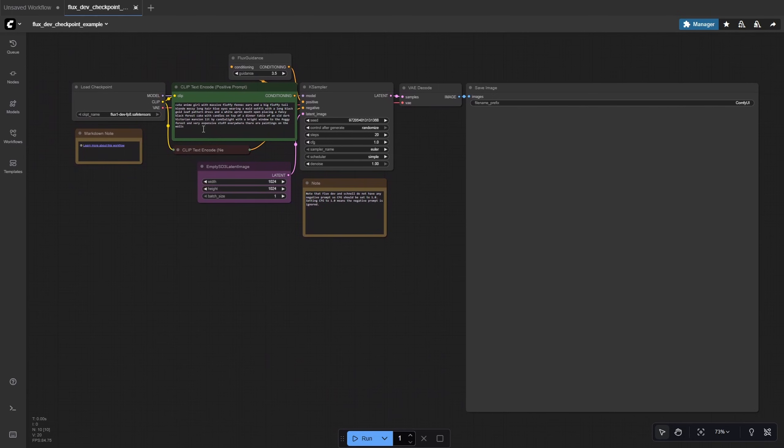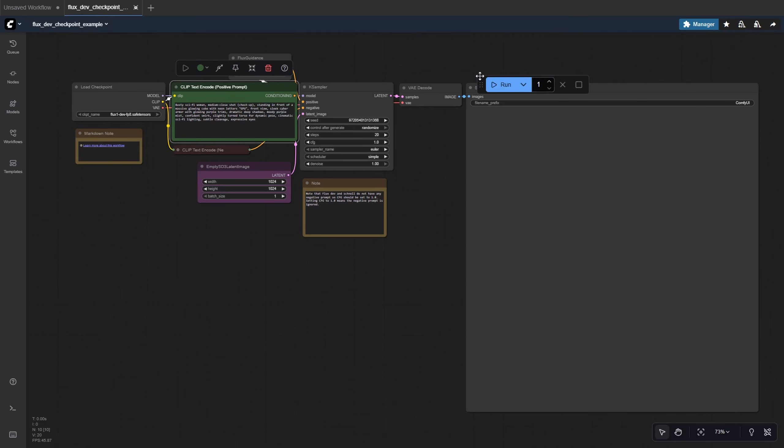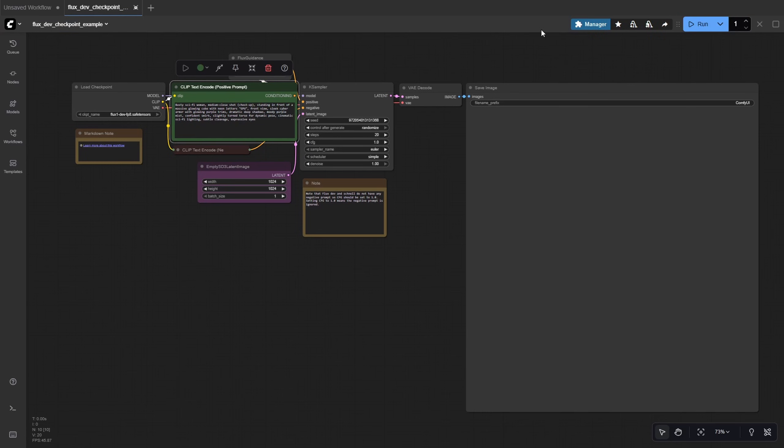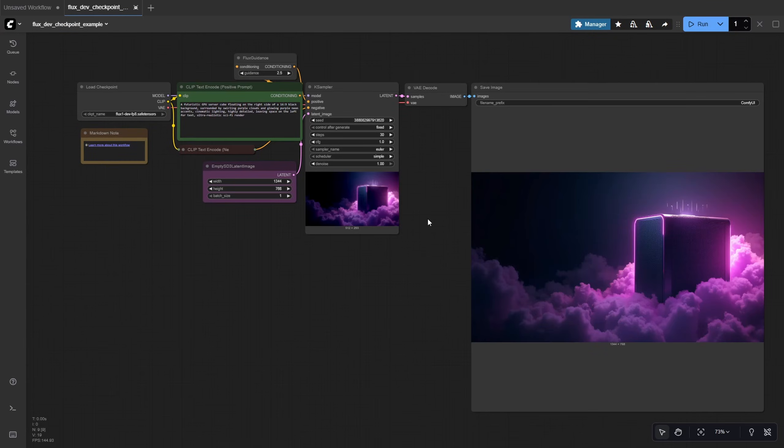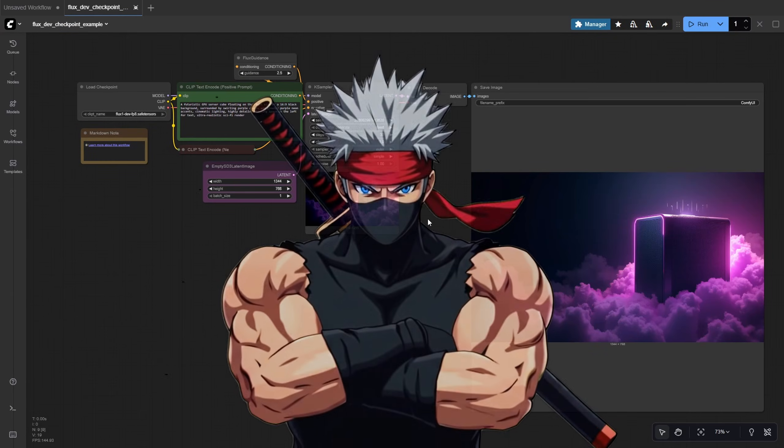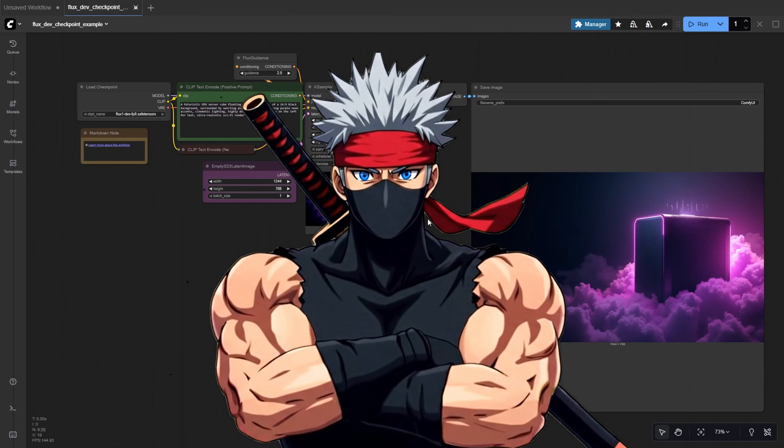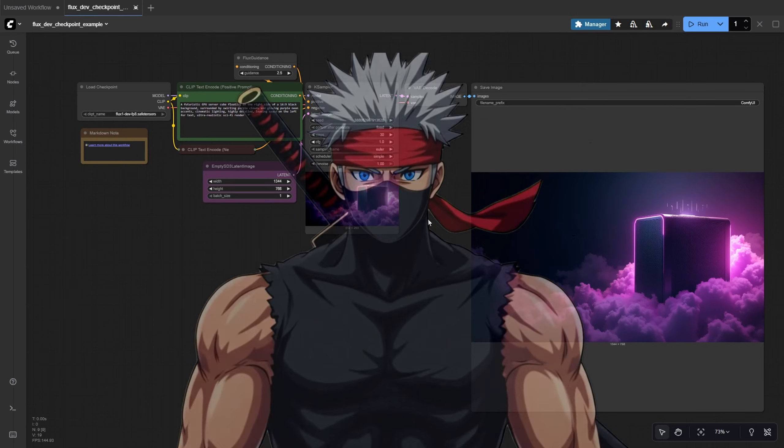Just select the same FluxDev template, type in a prompt, adjust settings if needed, and hit Run. And just like that, you're generating in seconds with a fully persistent ComfyUI setup powered by Sage Attention.